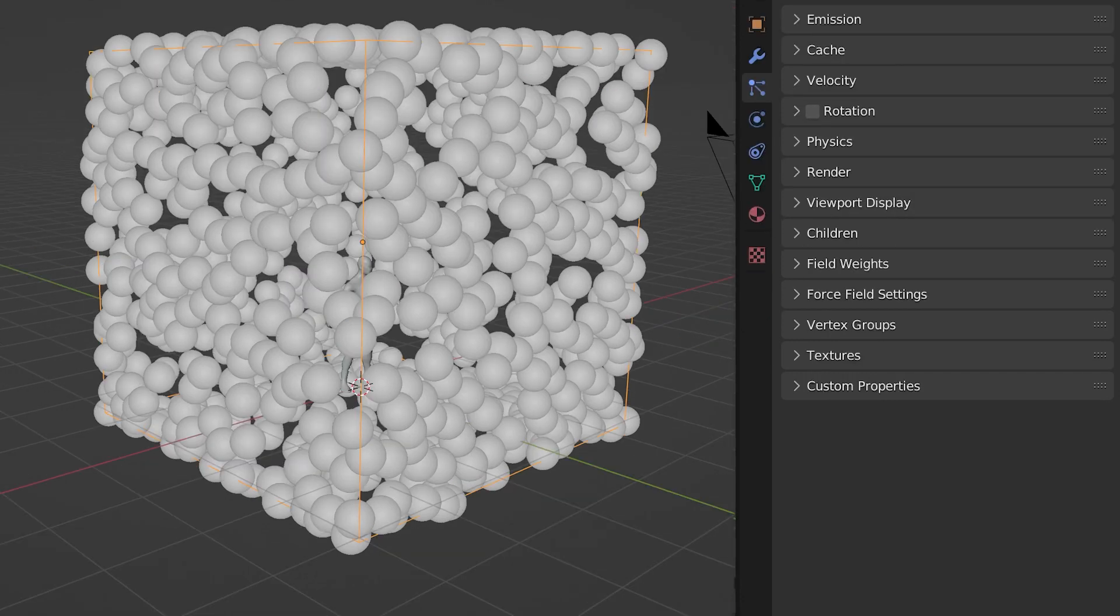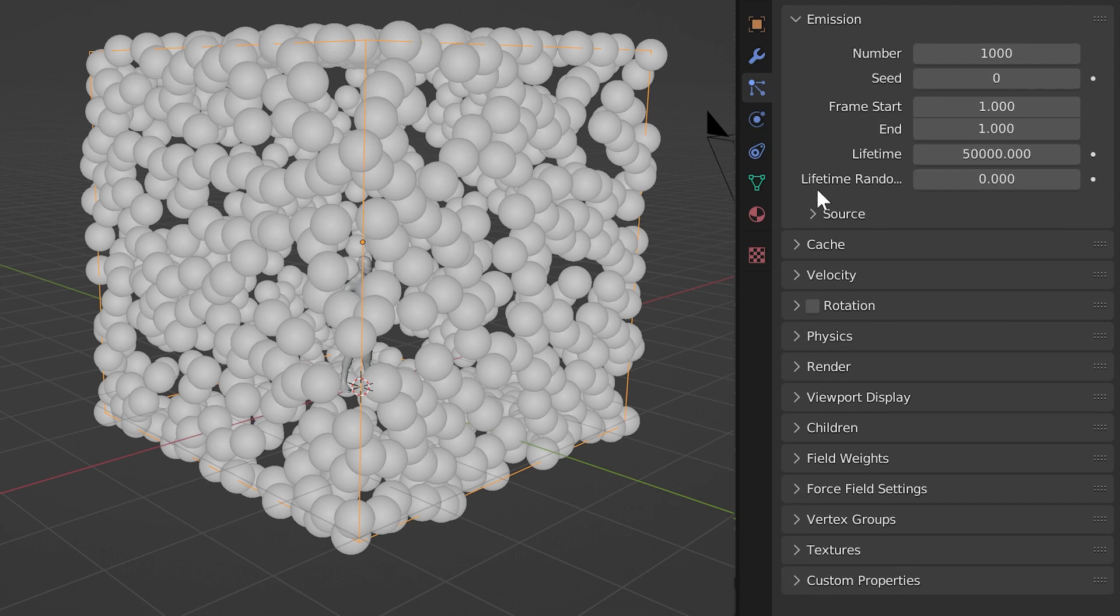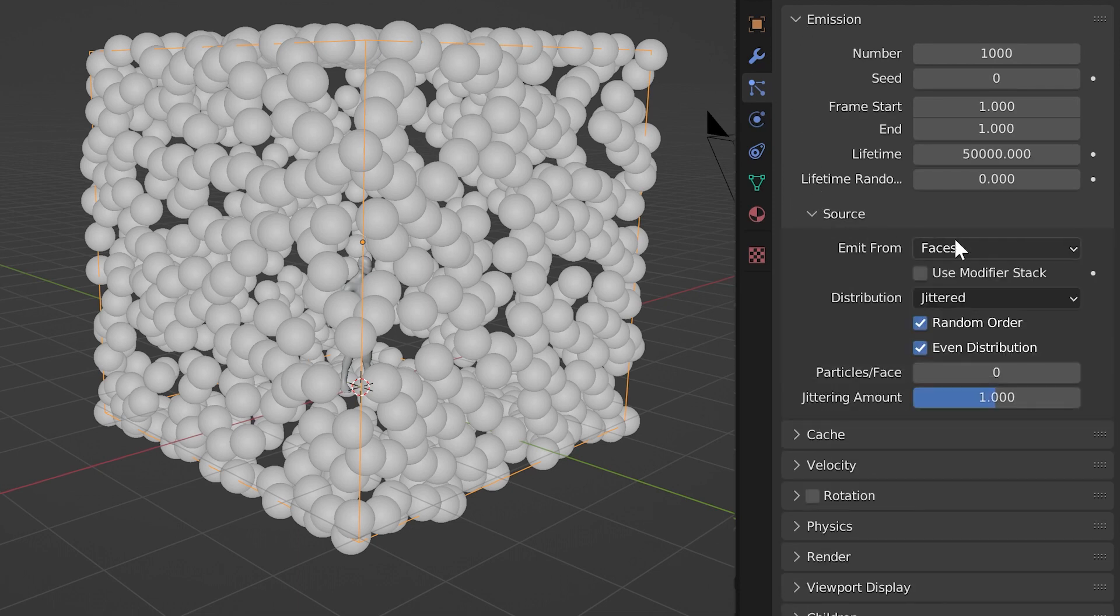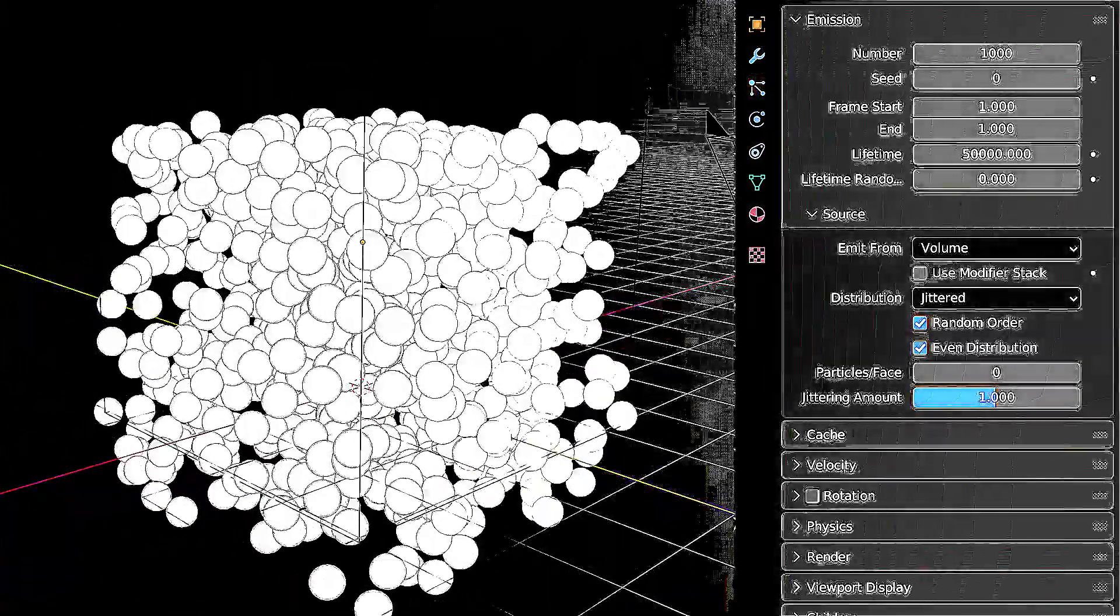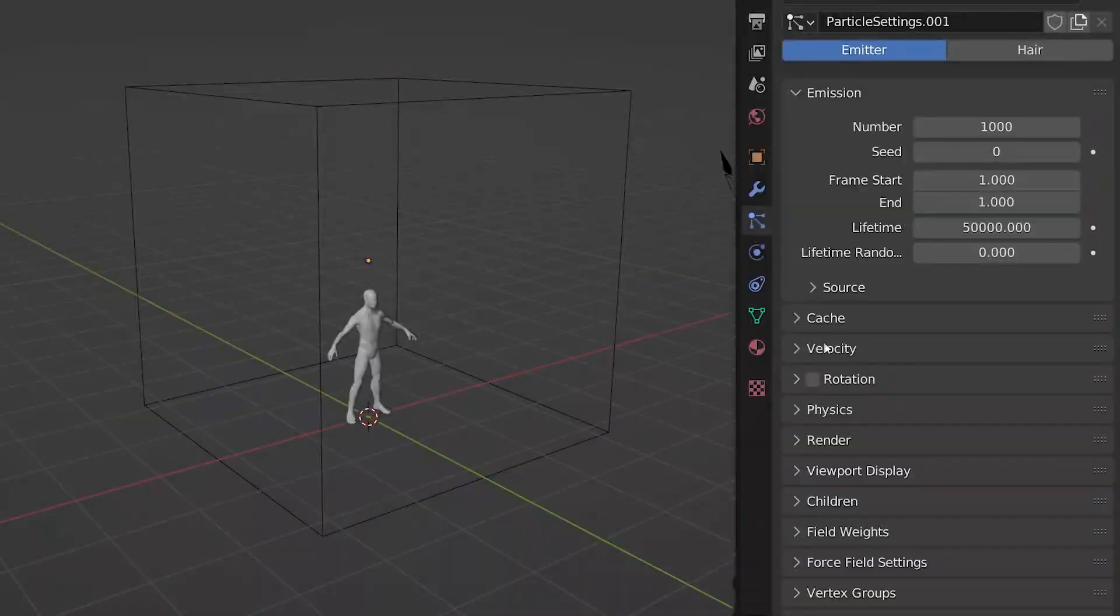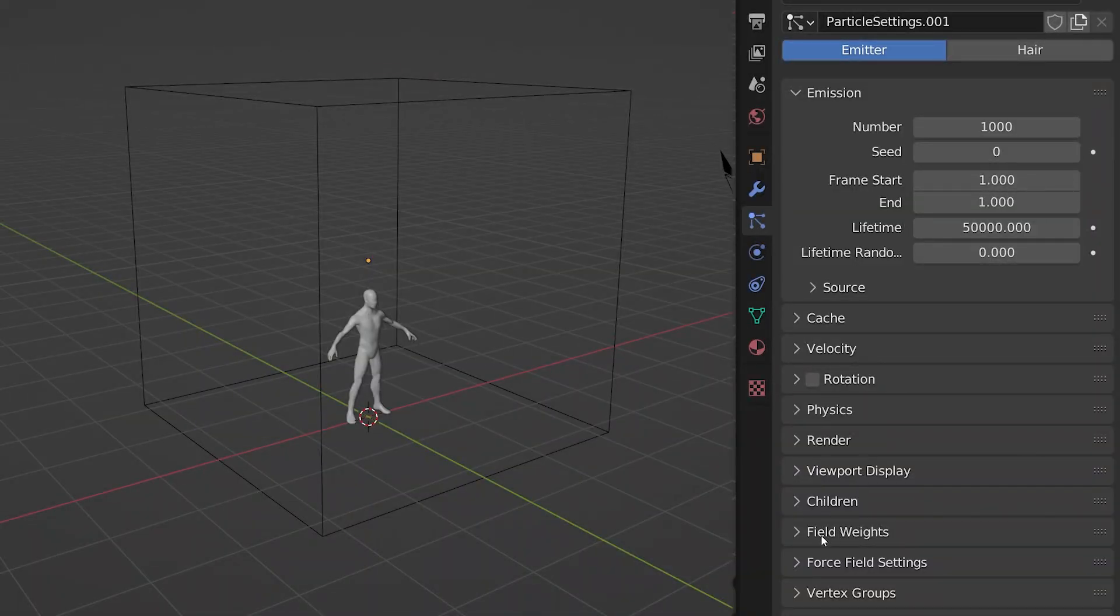To get the particles to generate from inside the cube instead of the surface, we need to change the source from face to volume. Look at them go! But they just fall, so let's fix that.